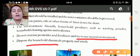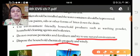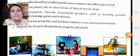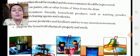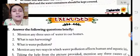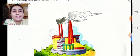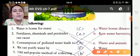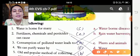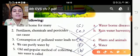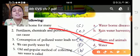Dispose of household chemicals properly. Next we will answer the following questions in the exercise and match the following: Water is home for many plants and animals. Fertilizers, chemicals, and pesticides can cause water pollution.